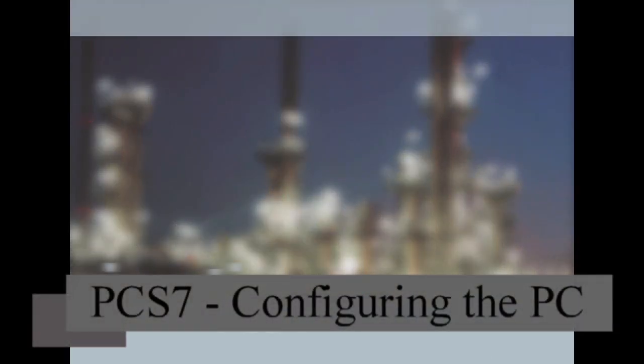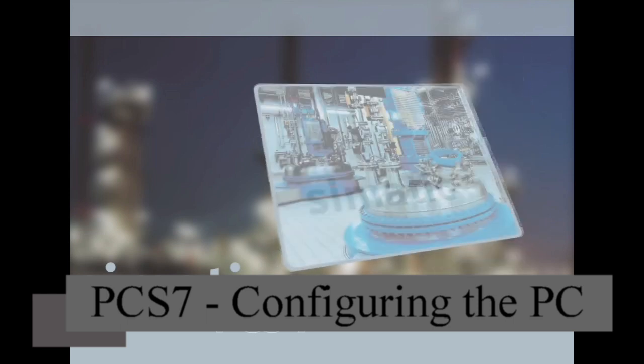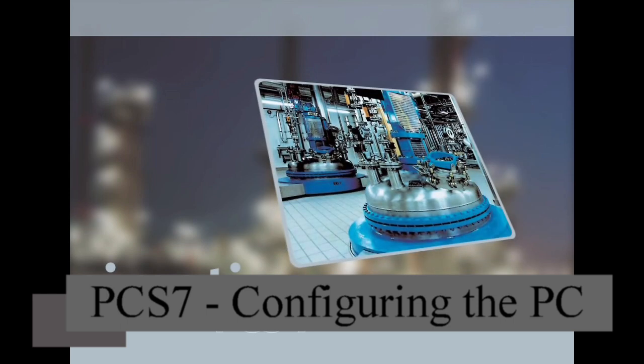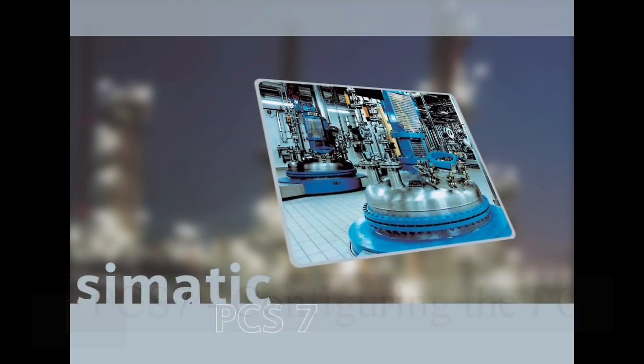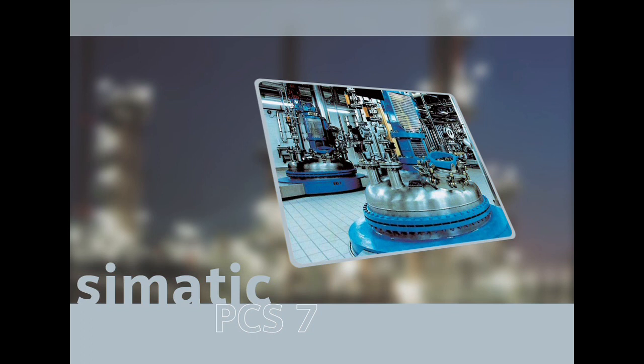Welcome to the Multimedia CD Simatic PCS7 Getting Started First Steps. We'd like to thank you for your interest in Simatic PCS7. With the help of some video sequences, we would like to show you the basic procedure for creating a simple PCS7 example project.